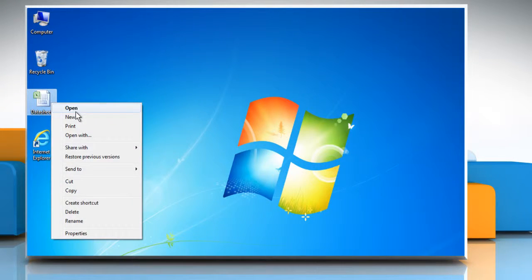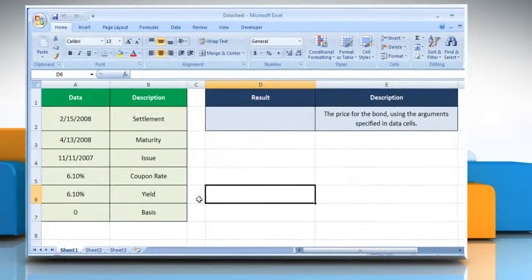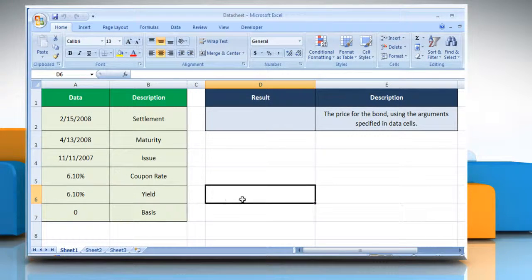Open the desired Excel worksheet. Here, for demo purposes, we are using a worksheet set up according to the PRICEMAT function.